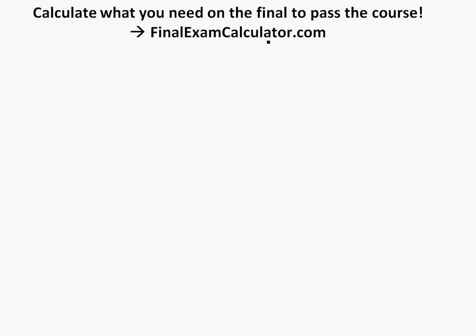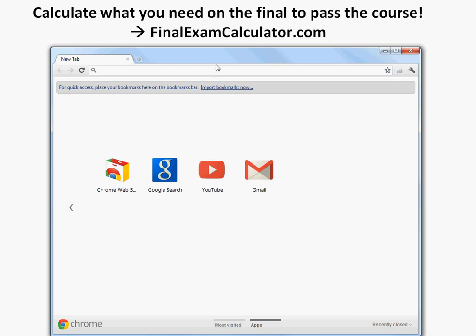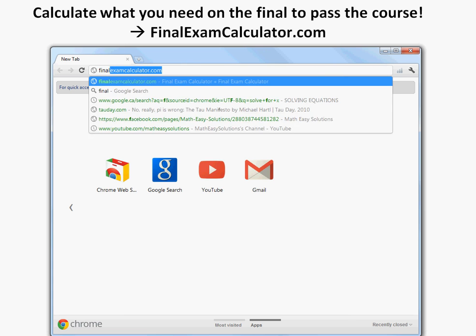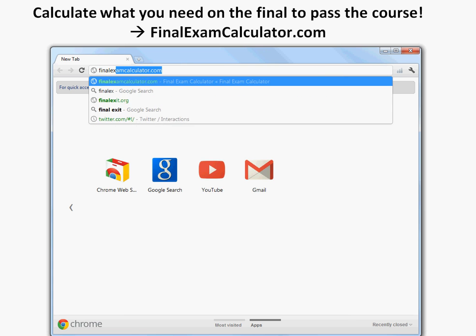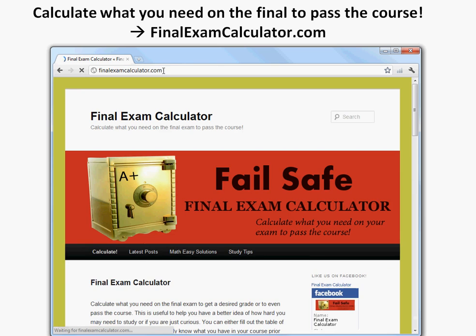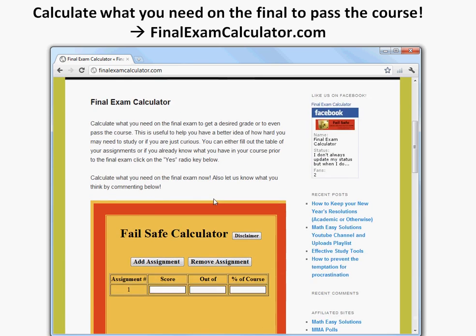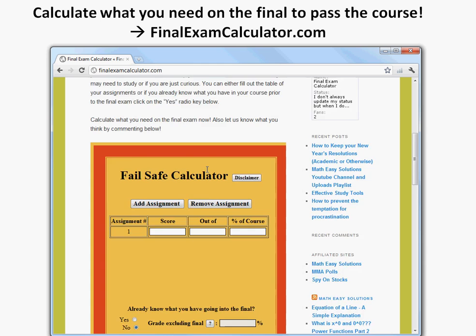I'll just go to this site, let's drag this in here, finalexamcalculator.com. So this is the site I made, basically this is what it is.